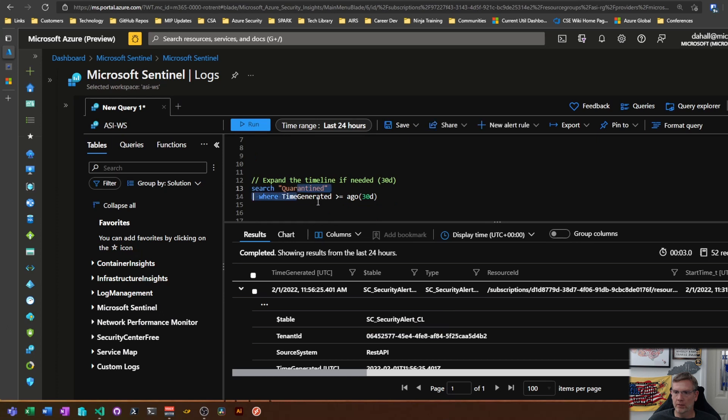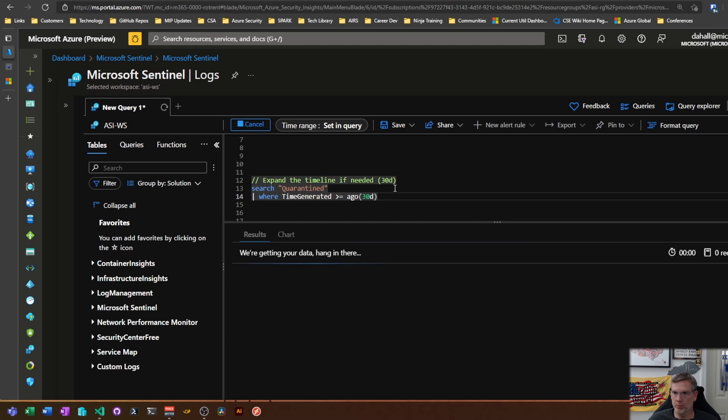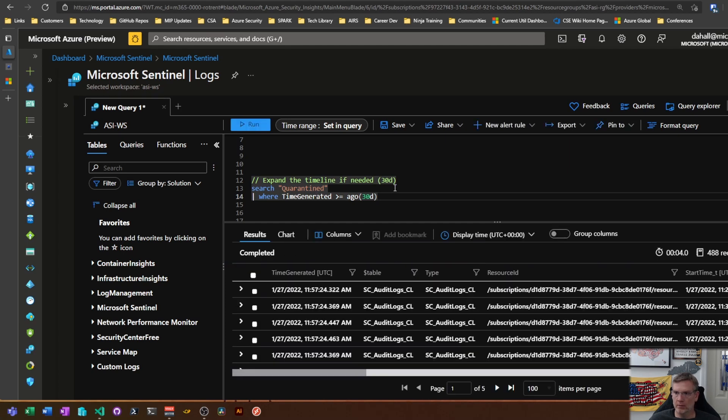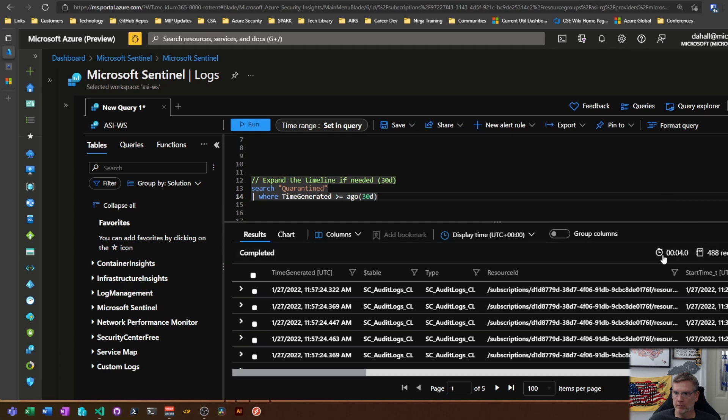All right, so let's expand the time here a little bit just so we get more records. In the last 30 days if we search for the same thing you can see we get 488 records.